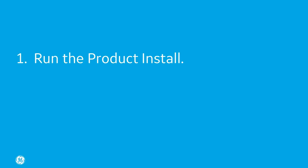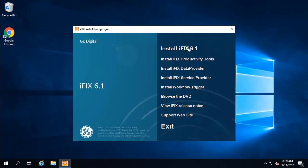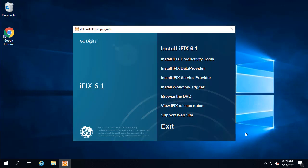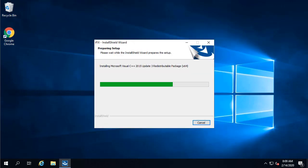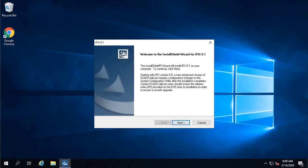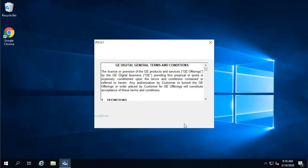Now let's get started. Run the product install. You're going to click the install iFIX61 link, and then click yes. Next, a few prereqs will install. A message box appears if a terminal server remote admin is detected. Just click OK to continue. On the welcome screen, click next.